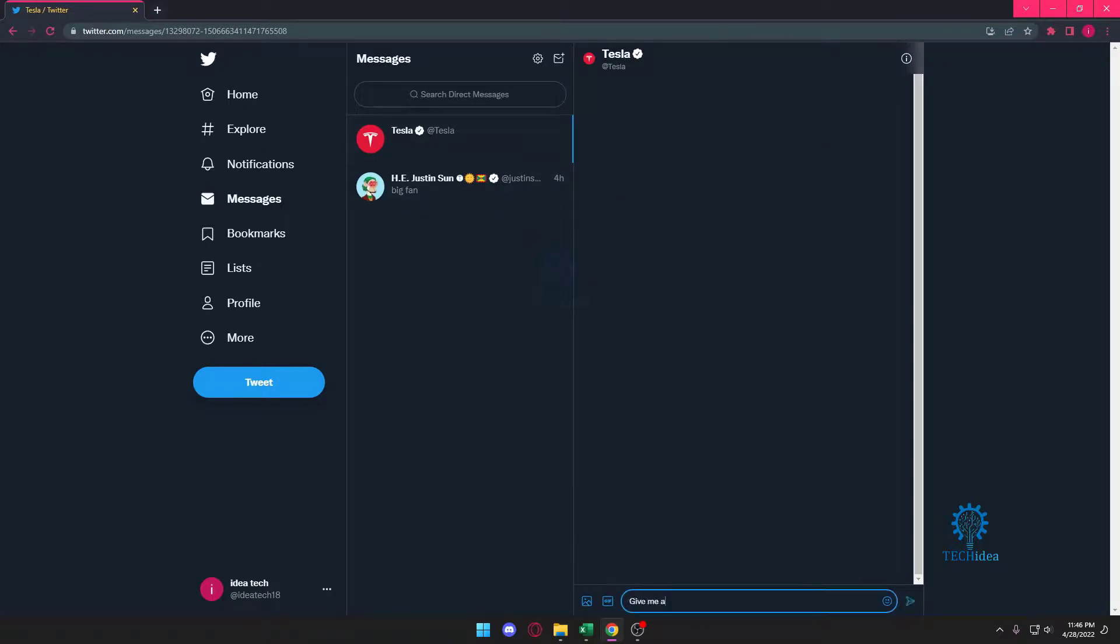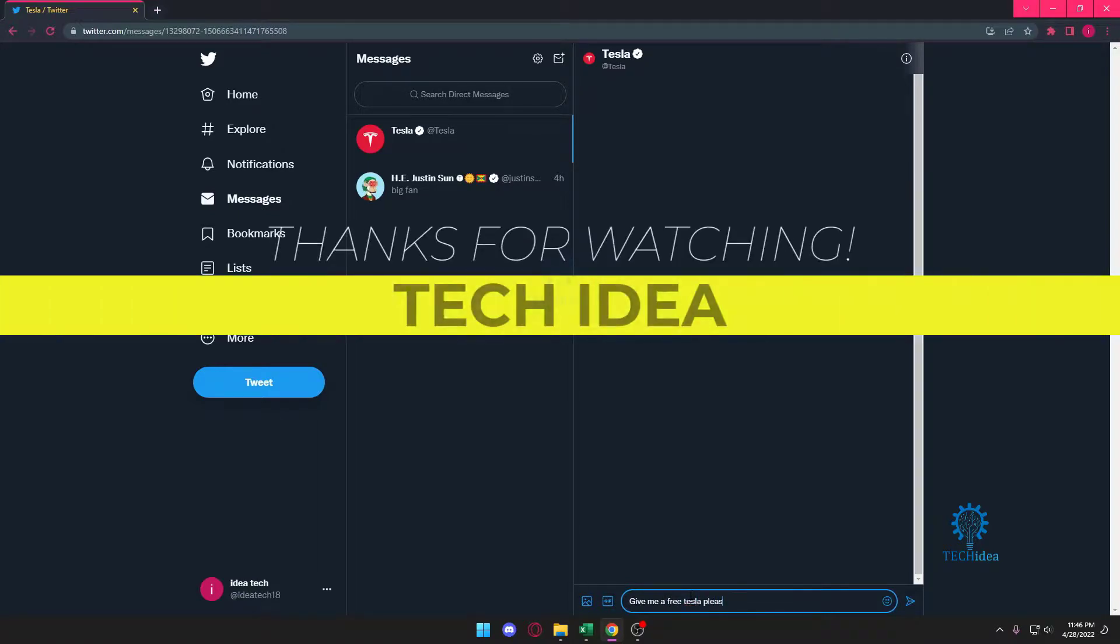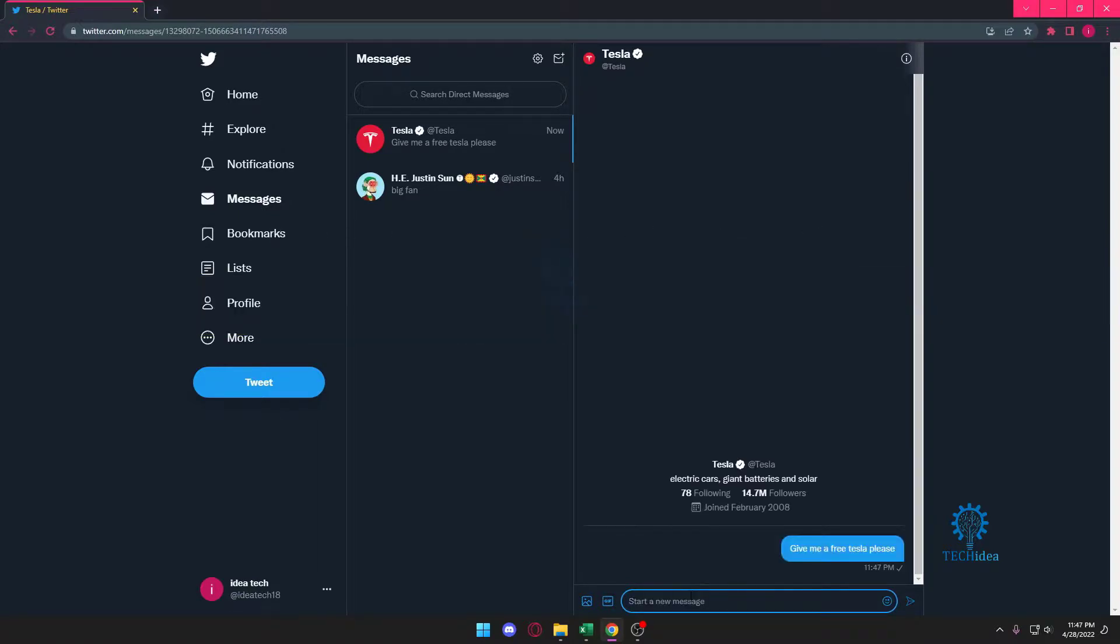So now I can write 'give me a free Tesla please.' As you can see, now my message is going since I just verified my account.